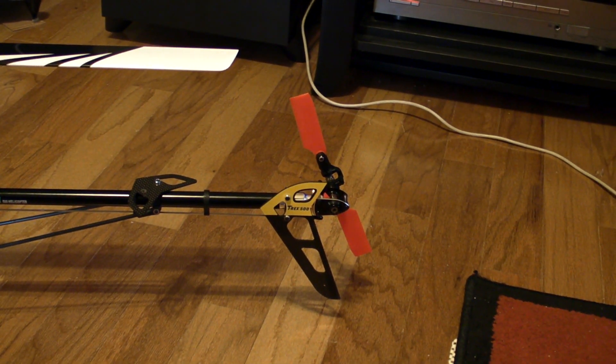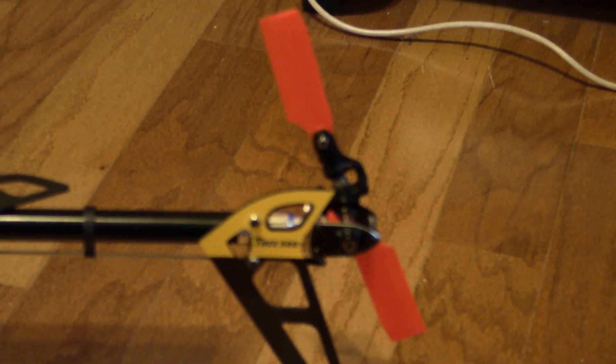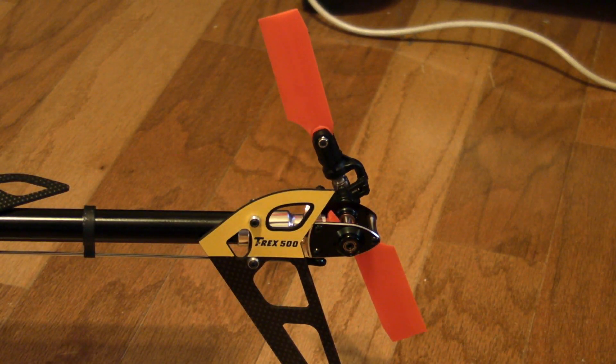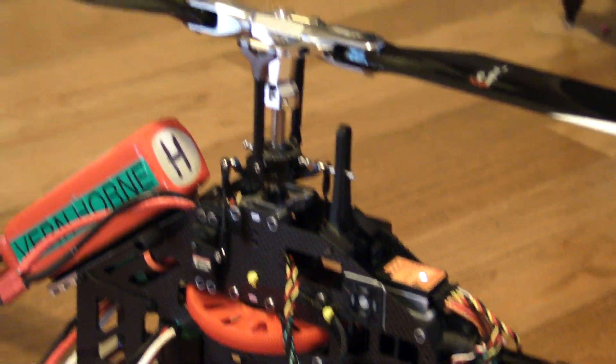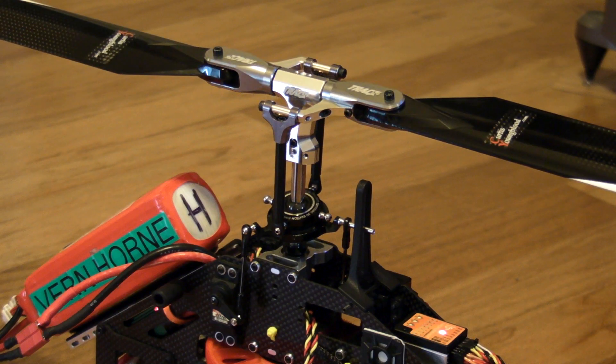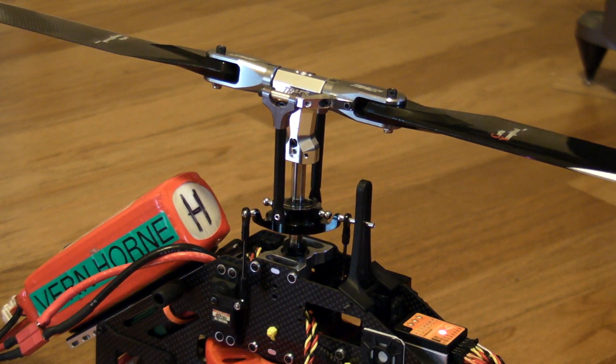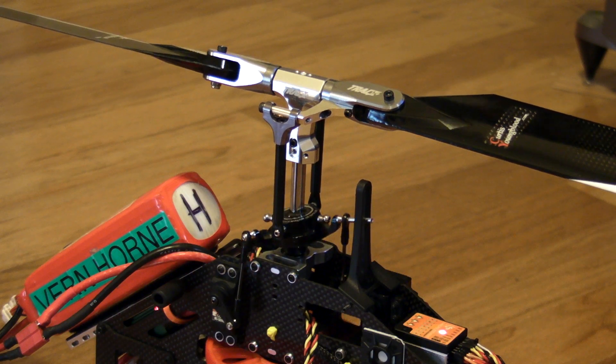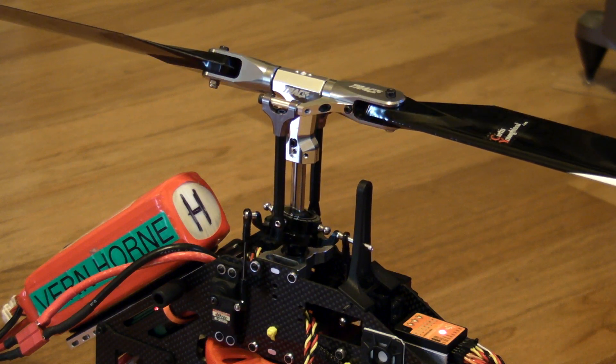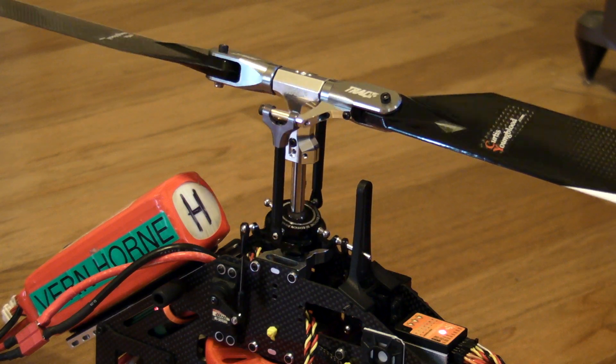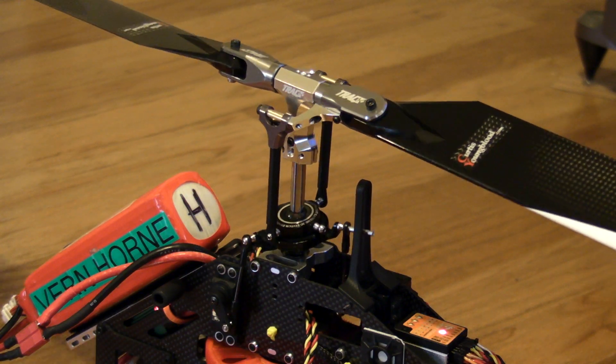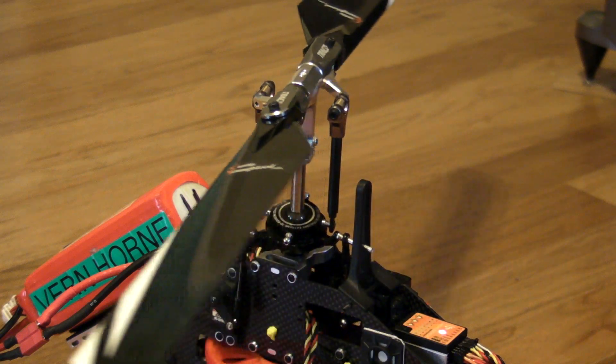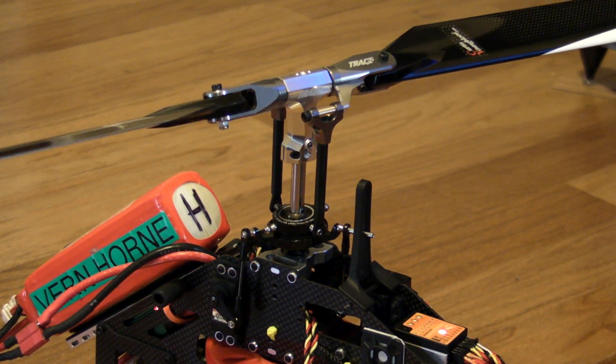They're responsive. And if I could do this fast enough, I could turn the whole helicopter.